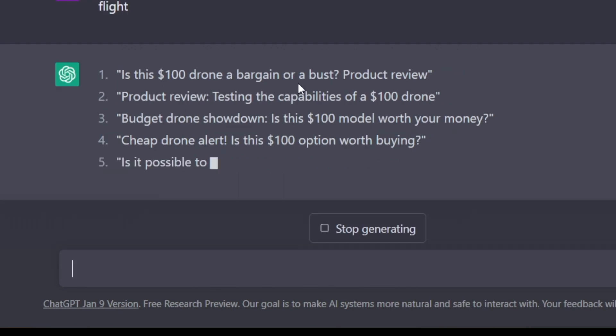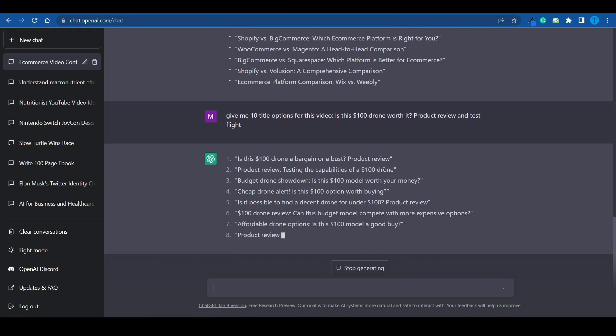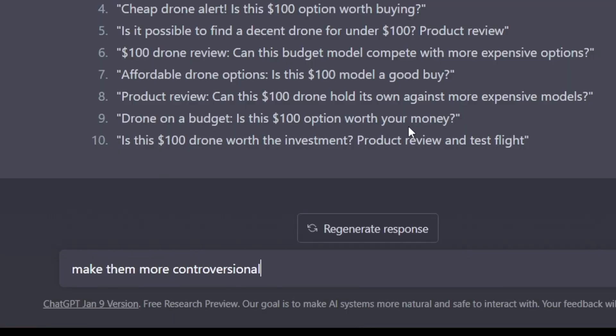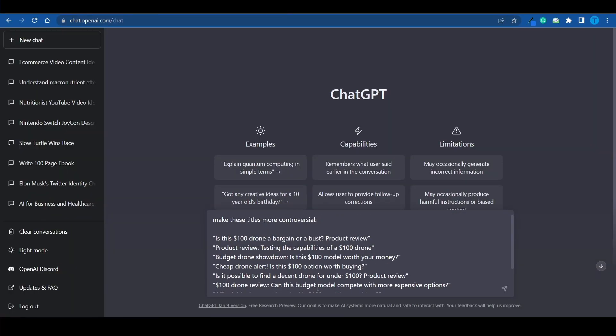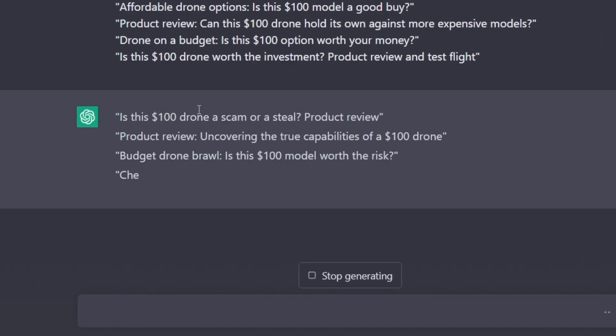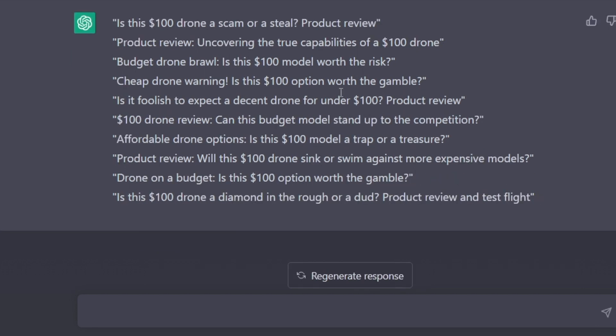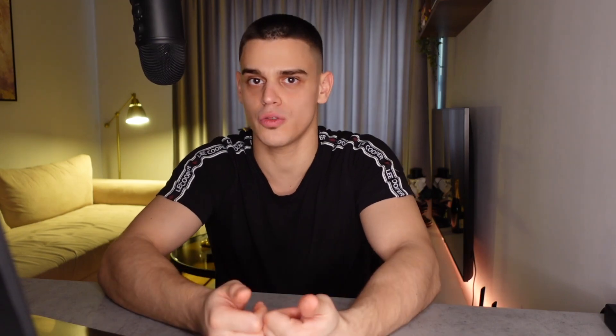'Is this $100 drone a bargain or a bust? Product review.' Testing capabilities of a $100 drone — 10 different options here, and you can even ask for 100 if you want. These are some very generic titles — they're pretty good and they could work. But if you really want to take full advantage of ChatGPT, you can ask for something a little bit more unique. For instance, you can ask it to make them more controversial to get more clicks and more exposure. 'Make these titles more controversial.' Take a look: 'Is this $100 drone a scam or a steal?' 'Budget drone brawl — is this $100 model worth the risk?' 'Is it foolish to expect a decent drone for under $100?' These titles are a lot more impactful, and this was just one small edit. If you keep editing these results and gradually improving them, you will get to a point where they are basically perfect.